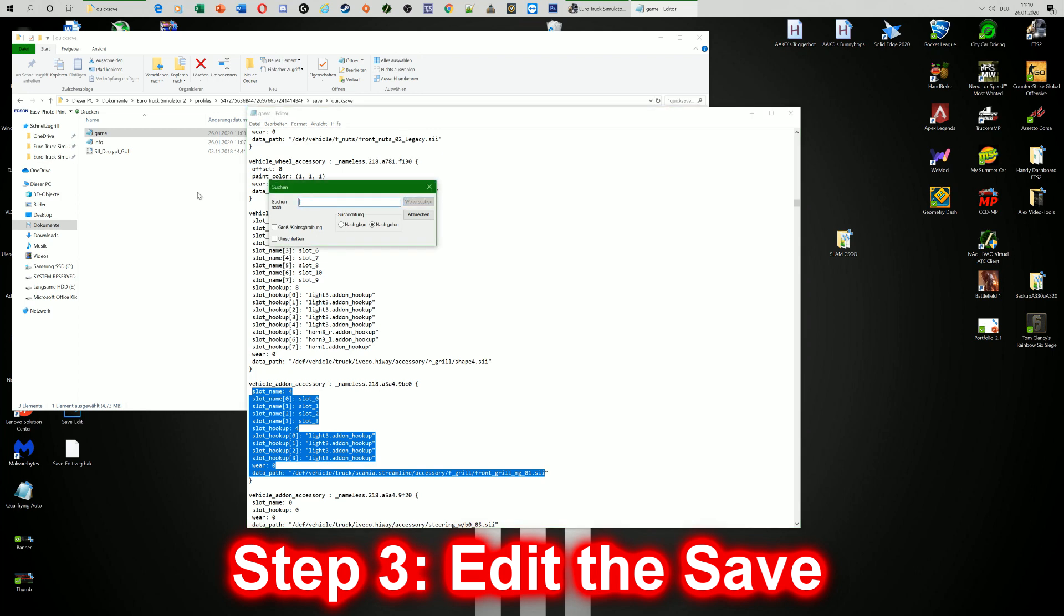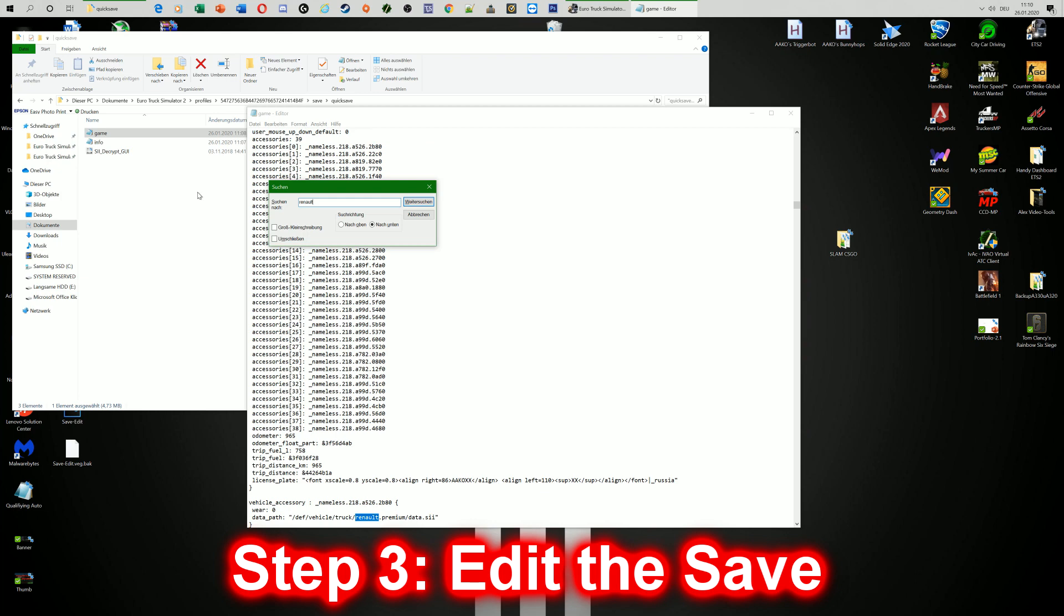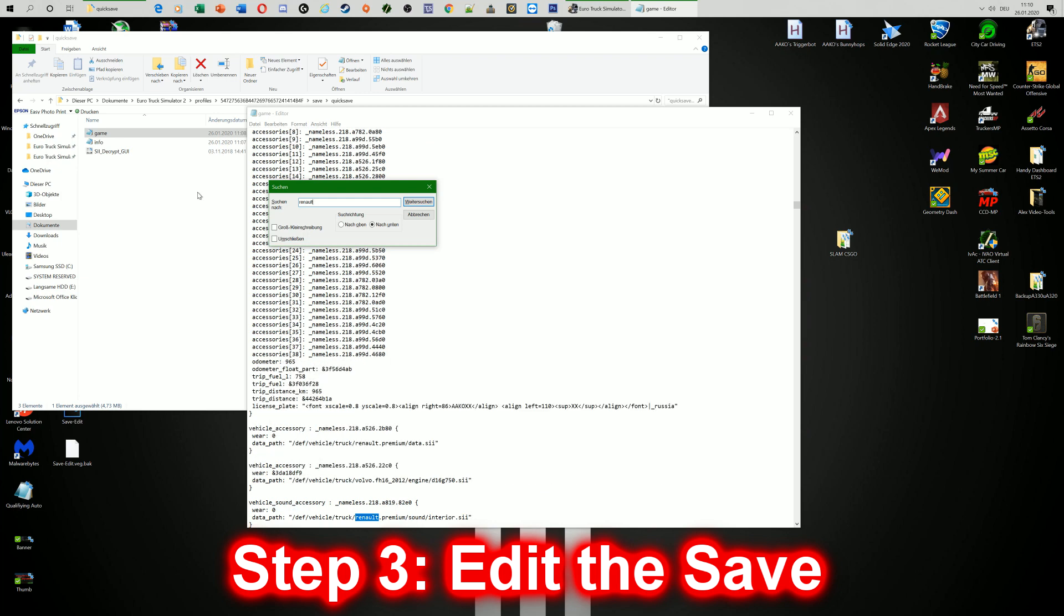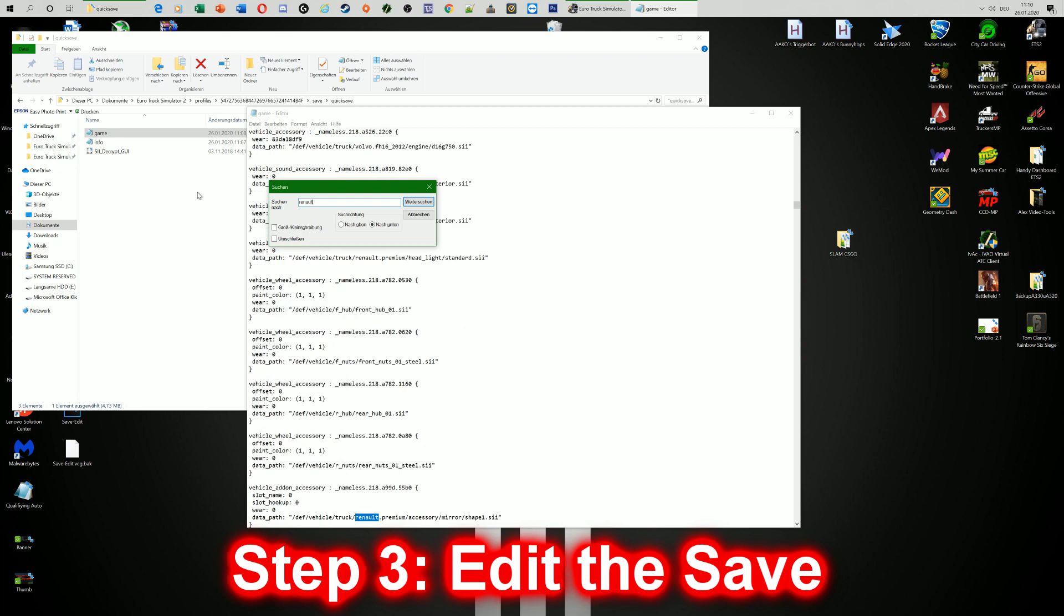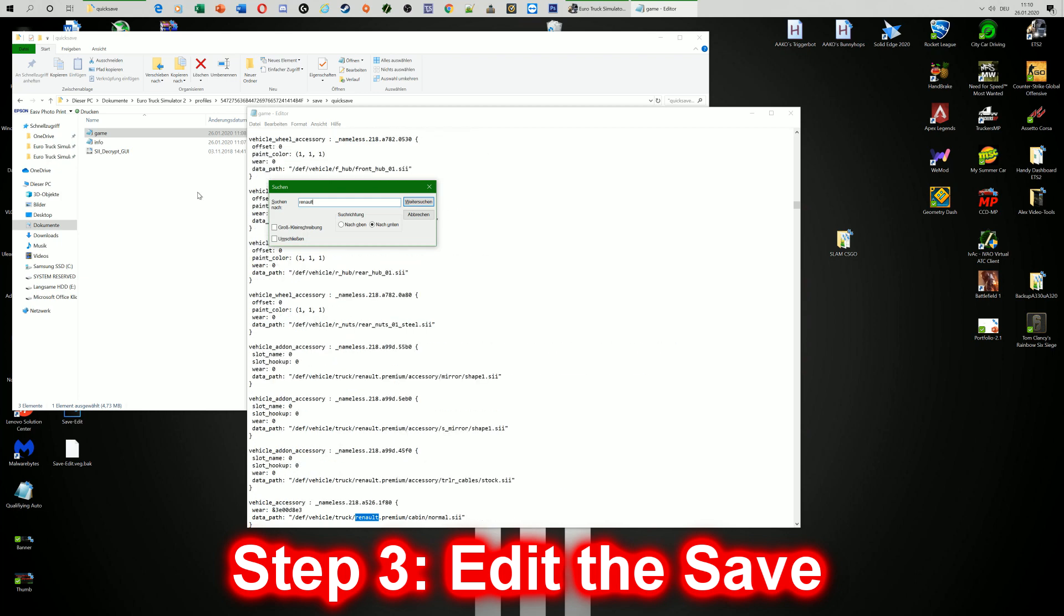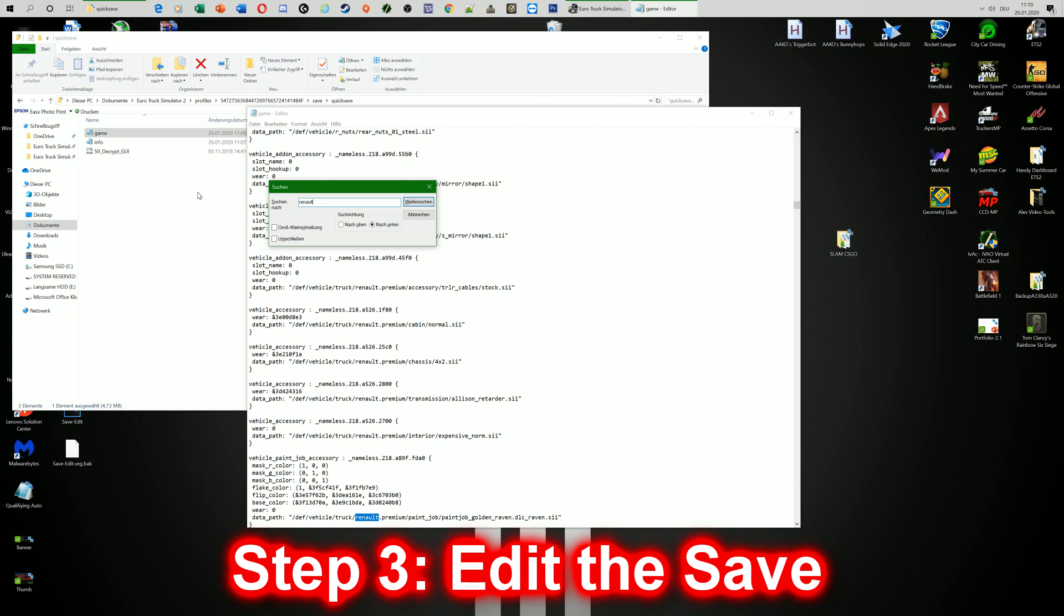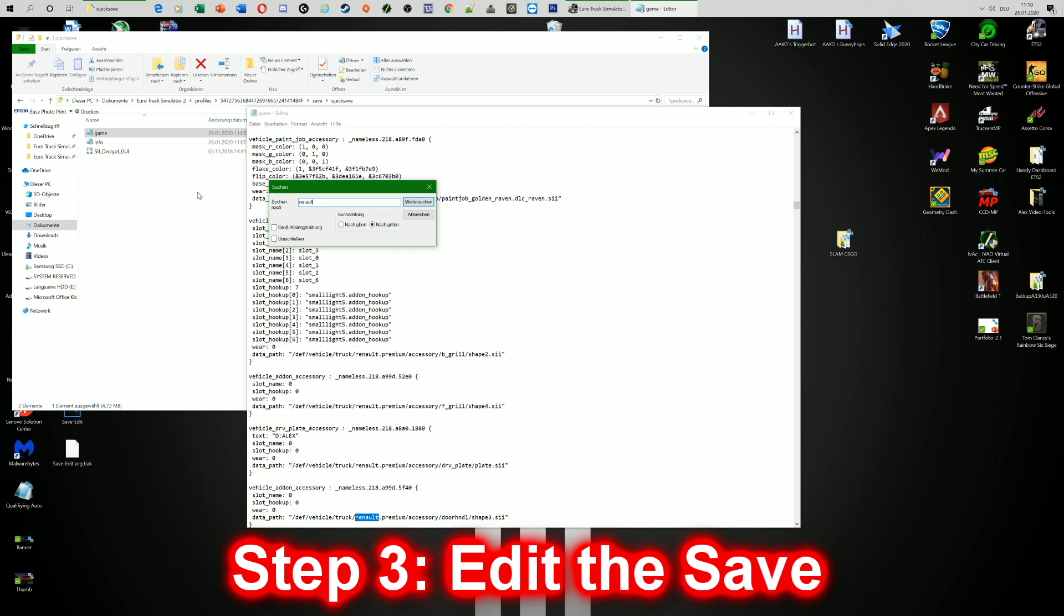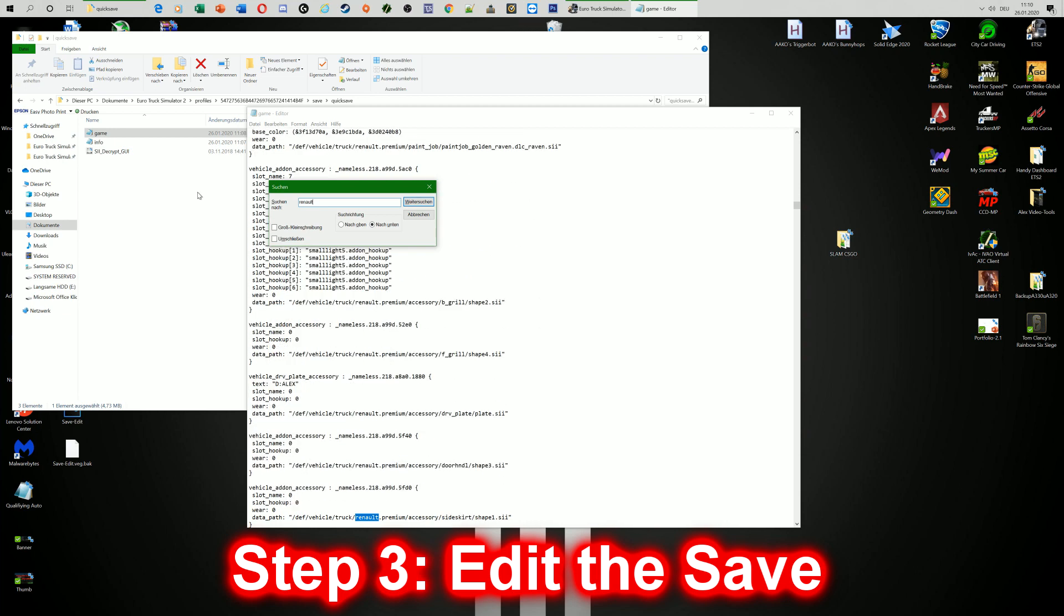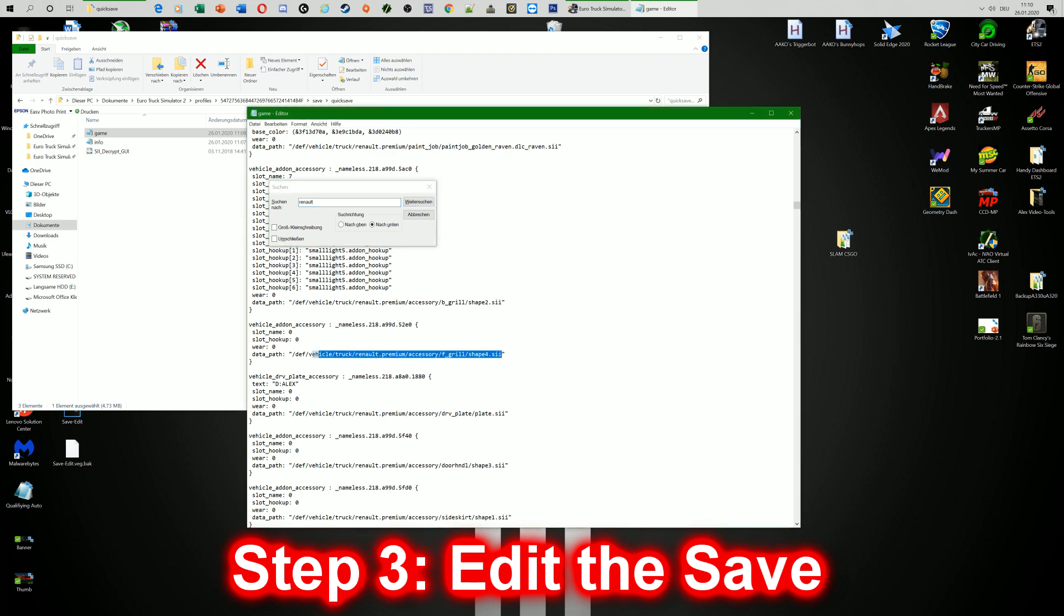Then we're going to search for Renault. So Renault Premium. We will search again for fgrill. Ah, here it was. Here fgrill shape4.sii. We will mark that and hit Ctrl V for paste.